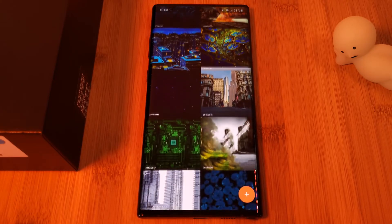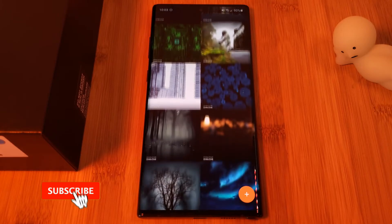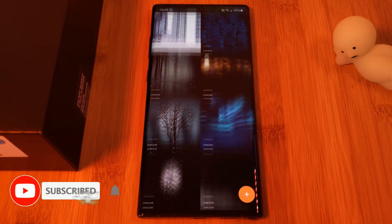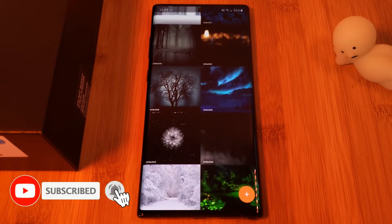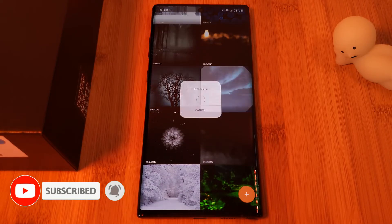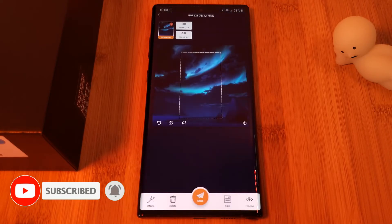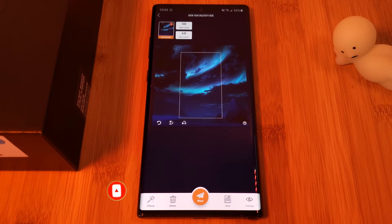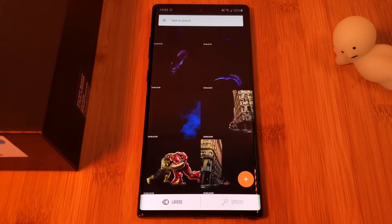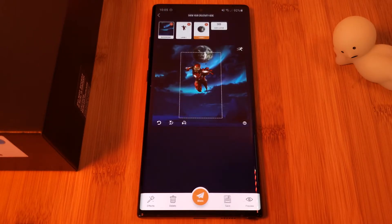The app also comes with its own preset layers which you can use in your creations, so make sure you have a look around and give some of them a try. With the free version you're limited to just four 3D layers.